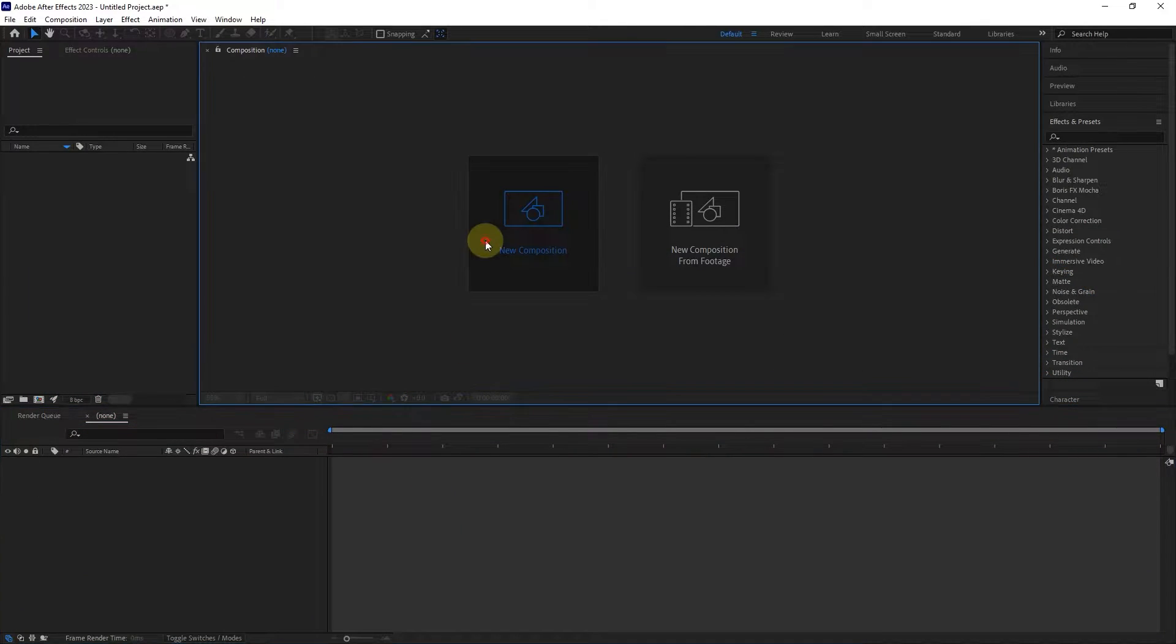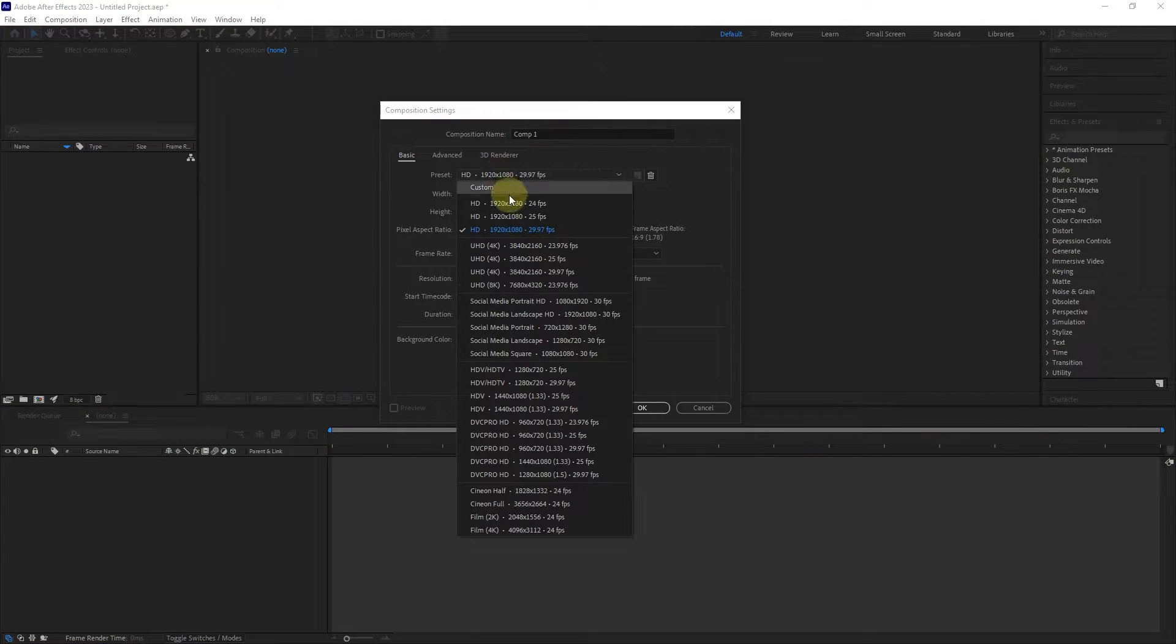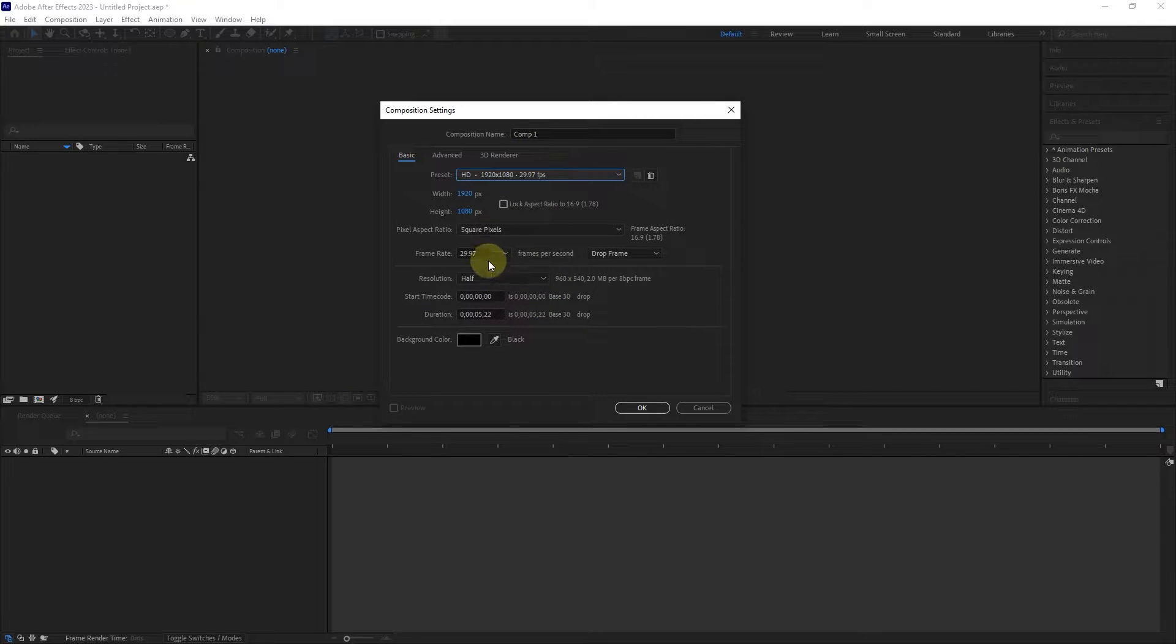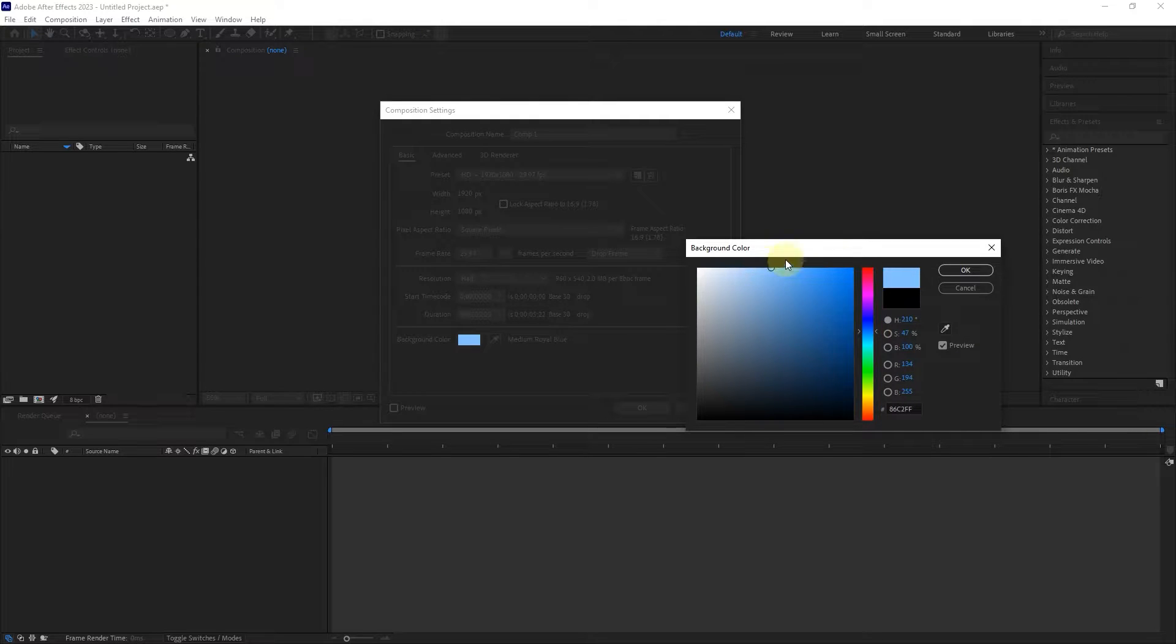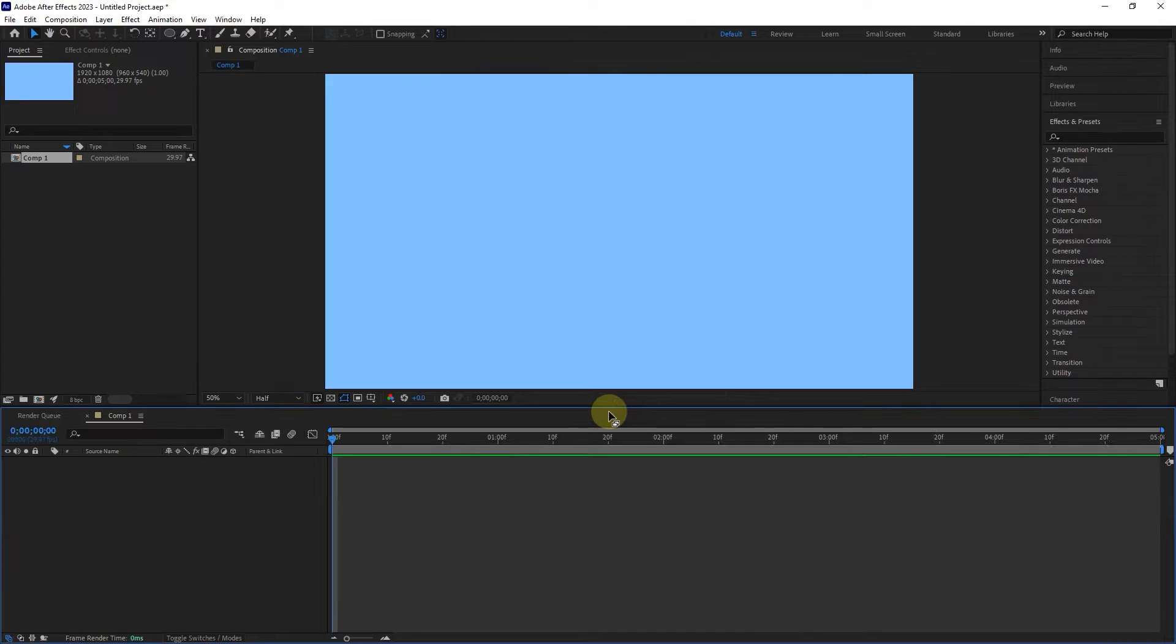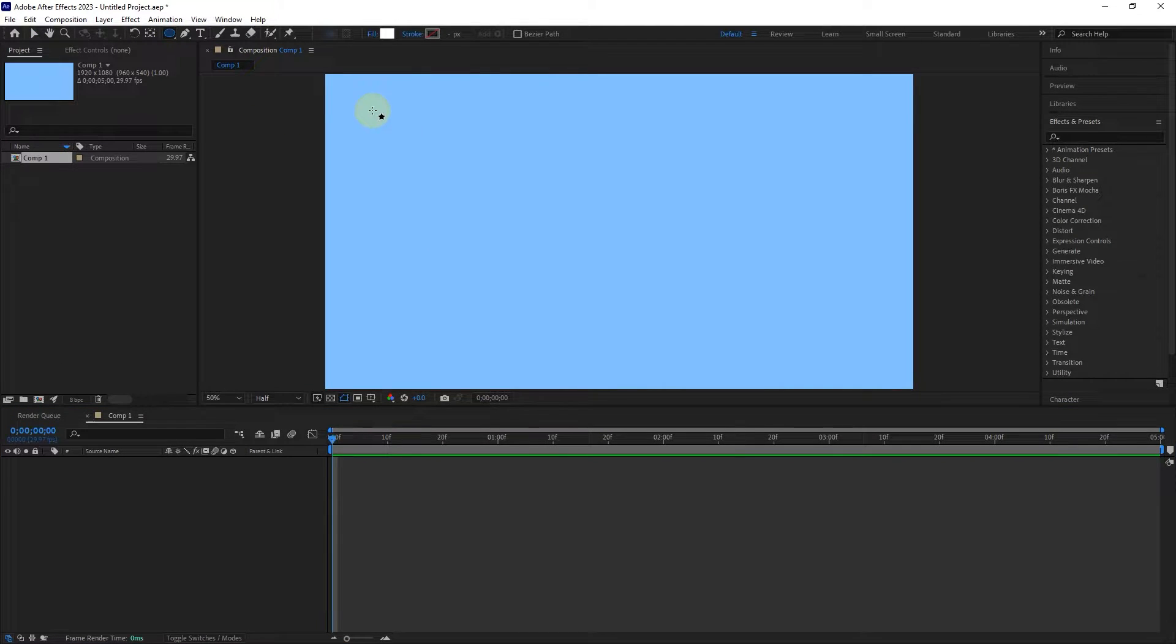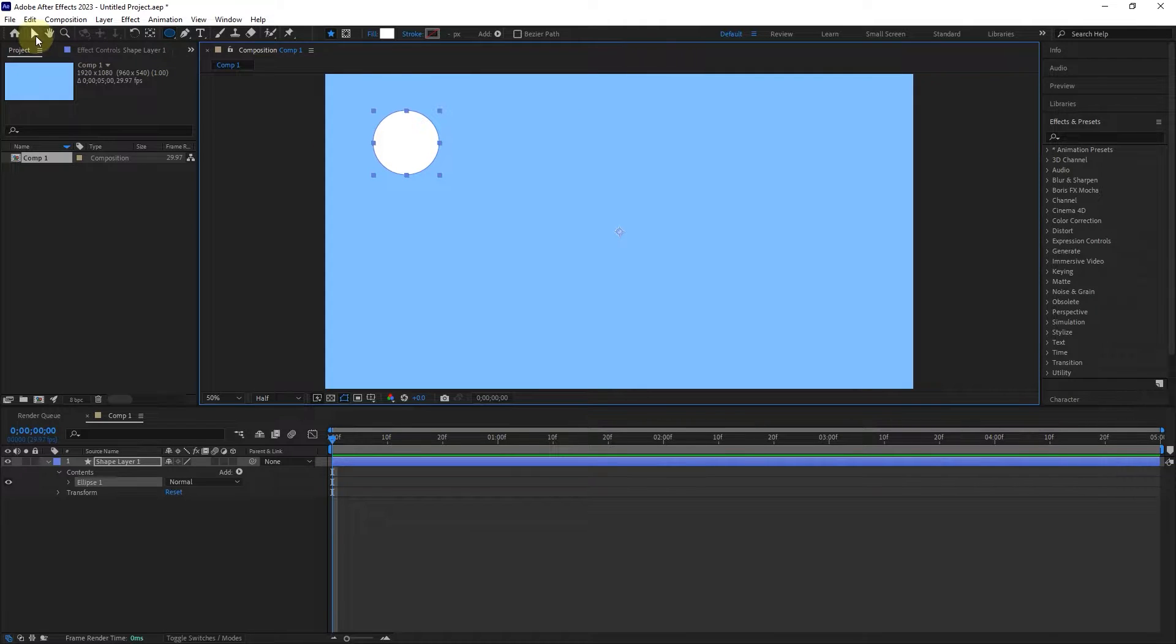For this tutorial, I will first create a composition and change its color. I consider the duration of the composition to be 5 seconds. I create 4 circles with the shapes tool and choose different colors for them to differentiate from each other.